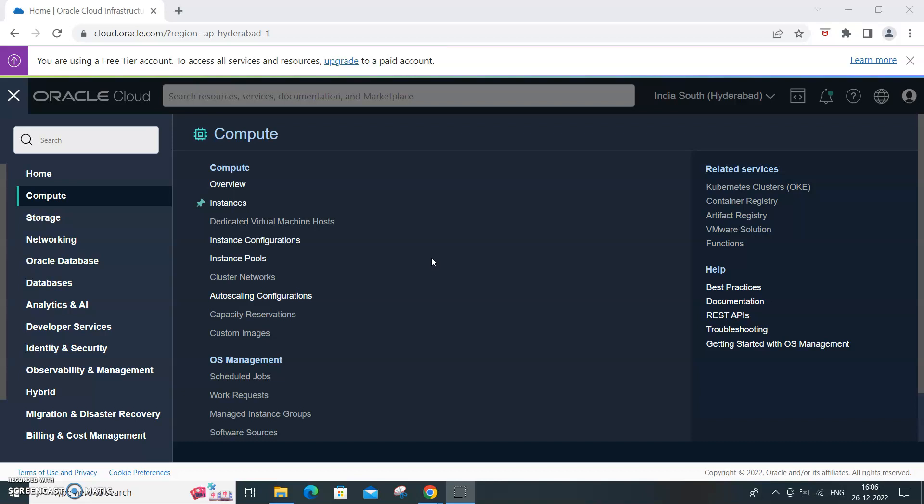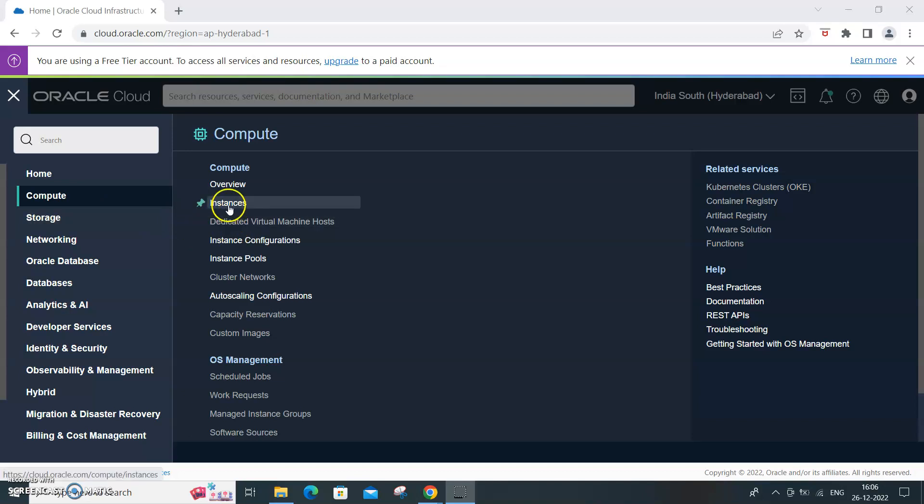All these restrictions you'll see with other cloud providers, whereas with OCI it's always free. Whether you want to use it for your own learning purpose or building up a small application, you can always use that. Once you're logged into OCI, get into the instance screen.